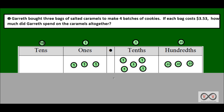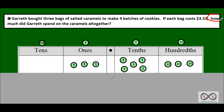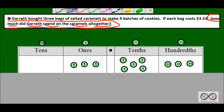Let's take a look at the first problem. Gareth bought three bags of salted caramels to make four batches of cookies. If each bag cost $3.53, how much did Gareth spend on the caramels altogether? So you probably noticed right at the end, in the form of a question, we have our math job, and it's important to understand what the problem is asking of us. So we know our math job: how much did Gareth spend on the caramels altogether? Now we can go back to the beginning and tease out some math clues.